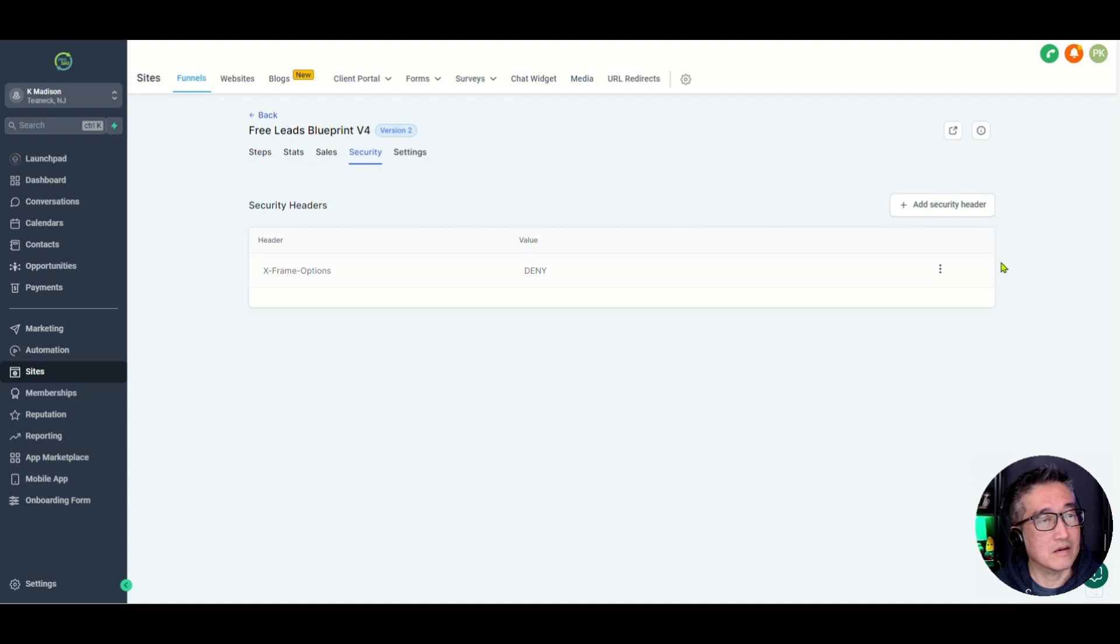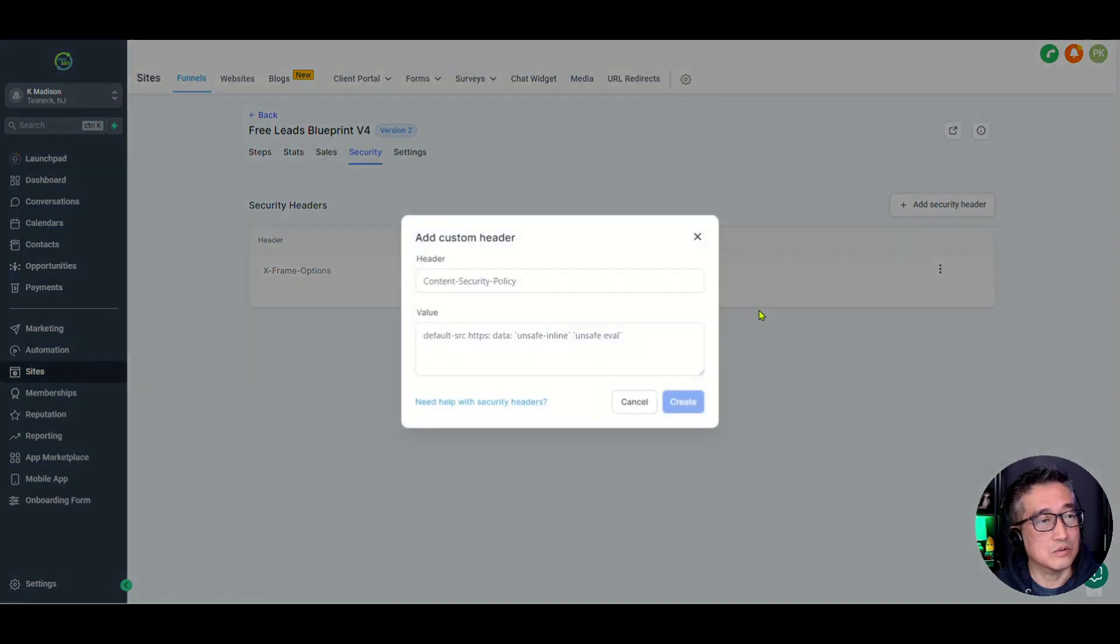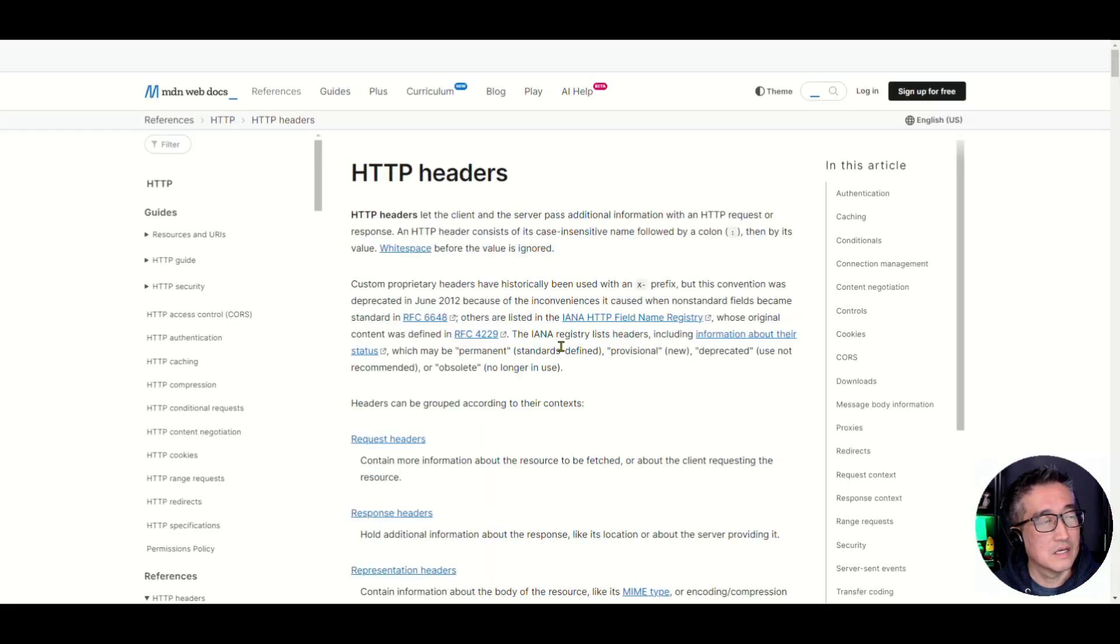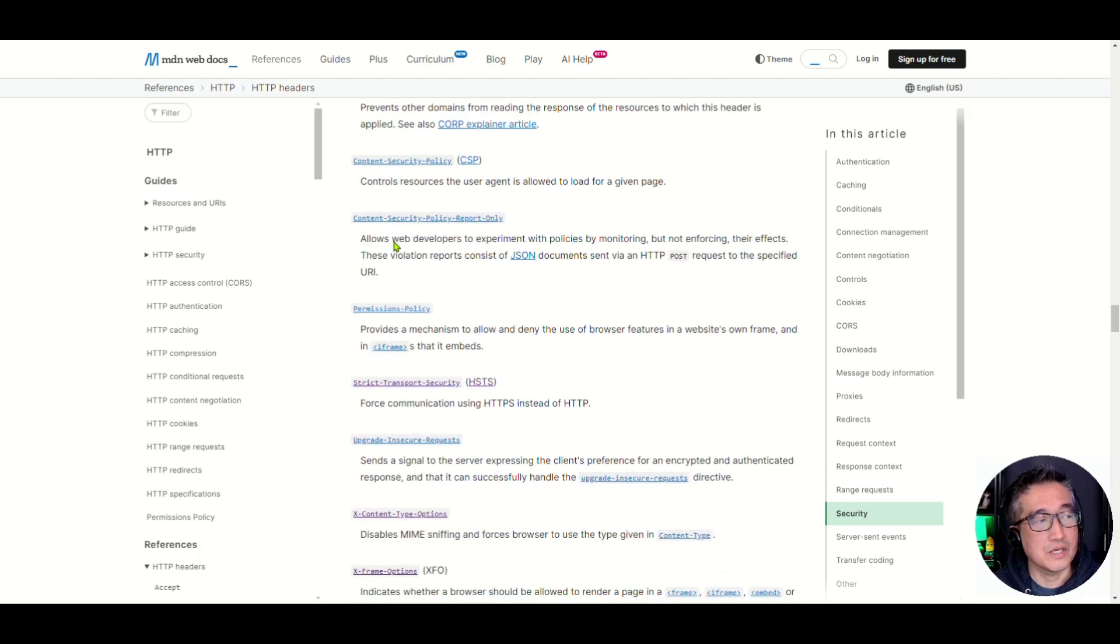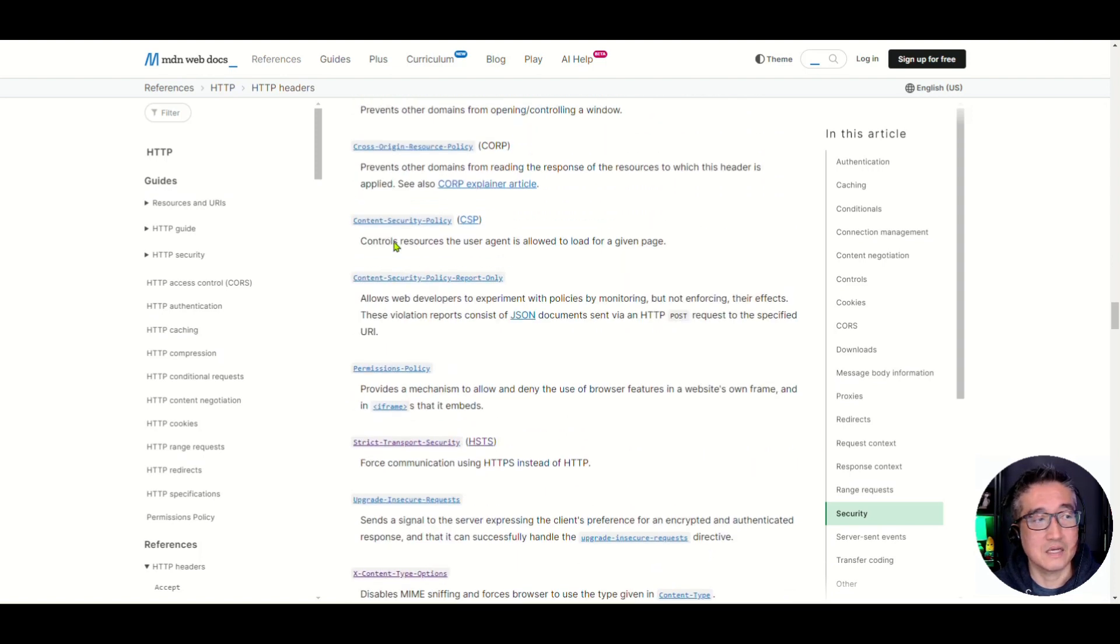Let's go back here and let's go to add security. And these are all of the security headers that you can utilize that are available to you.